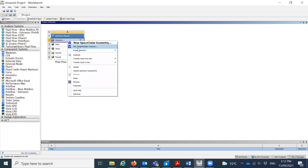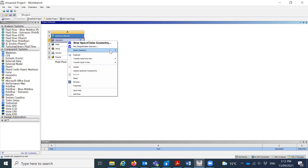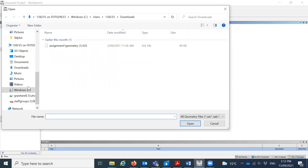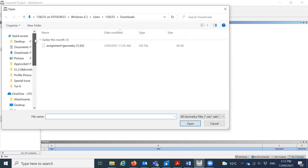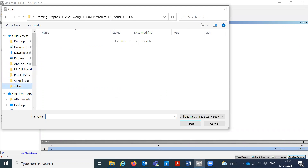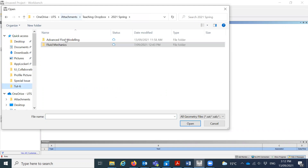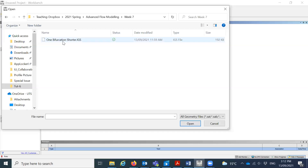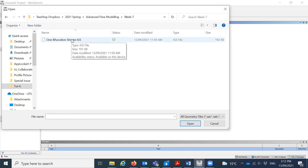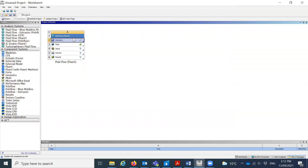What you need to do is import the geometry first. I have the geometry in my folder, so I will just import the geometry. This is the geometry we have already in Canvas — you can download it and use it. The geometry is ready.